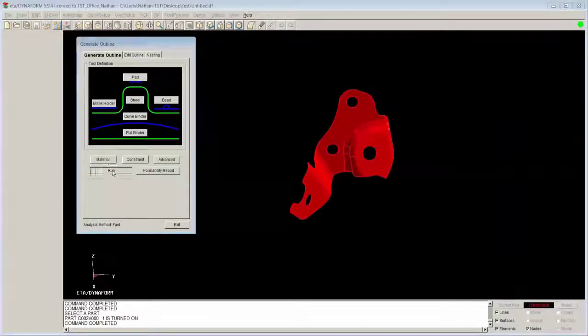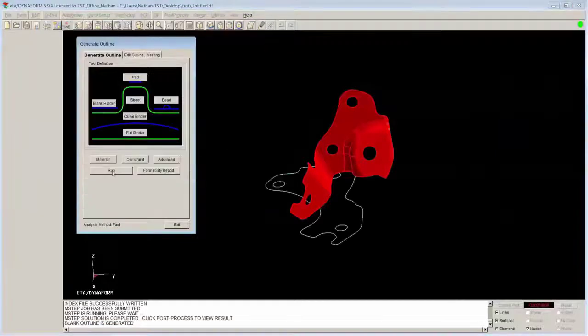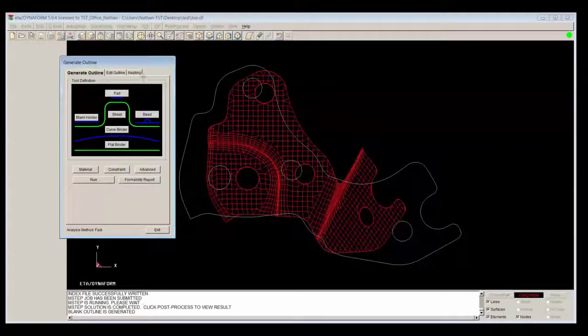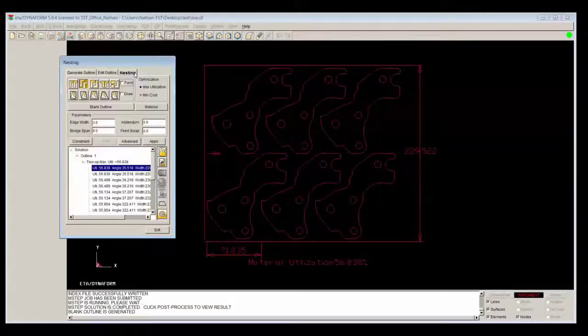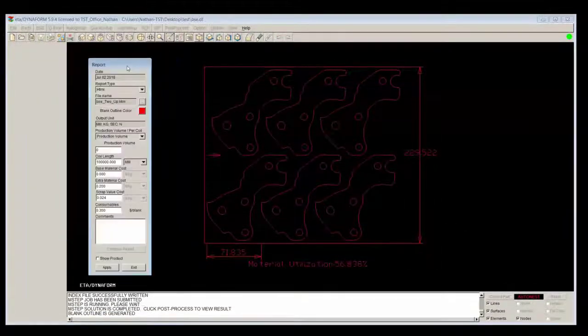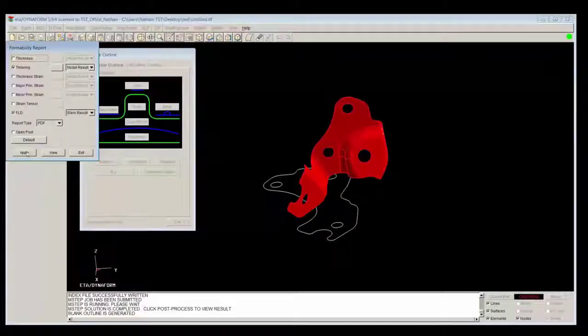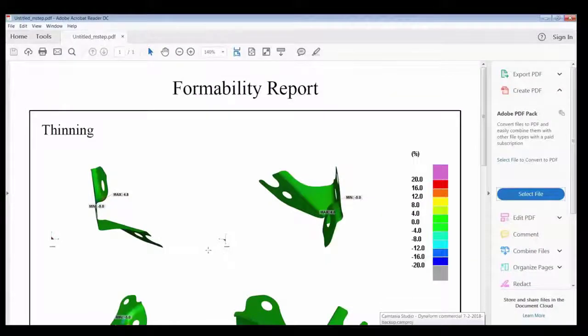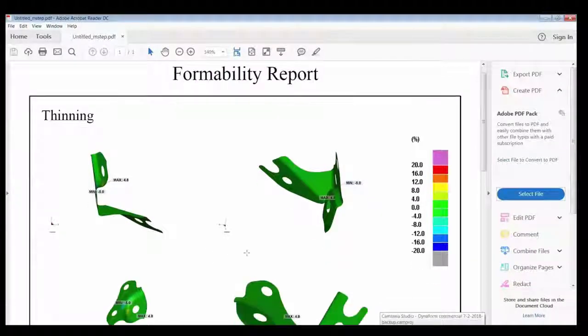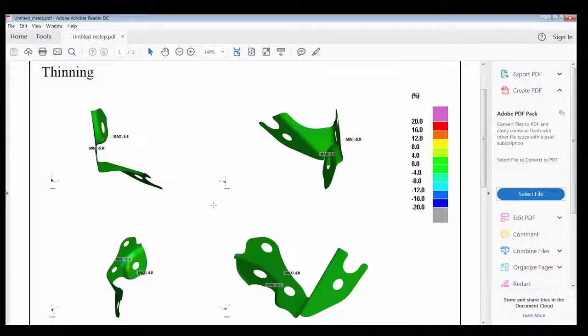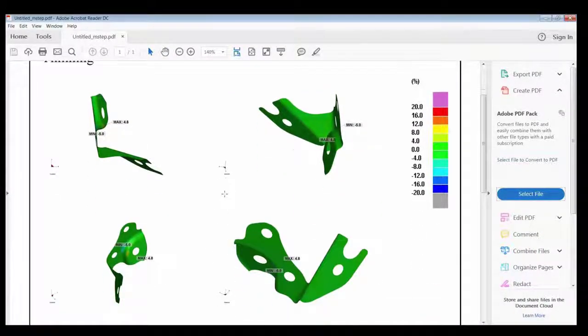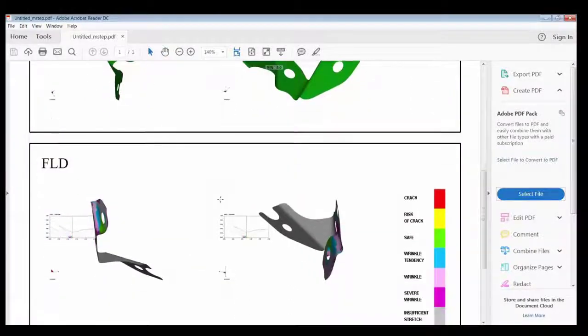When sending out quotes, it is important to know how many form stations it will take to correctly form the part. If the quote is for one form station, but in reality the part ended up needing two or three, then you could be eating the cost of those additional form stations. By using Dynaform, we can avoid this by testing the formability of the part beforehand so that we know exactly how many form stations will be needed to avoid losing money.